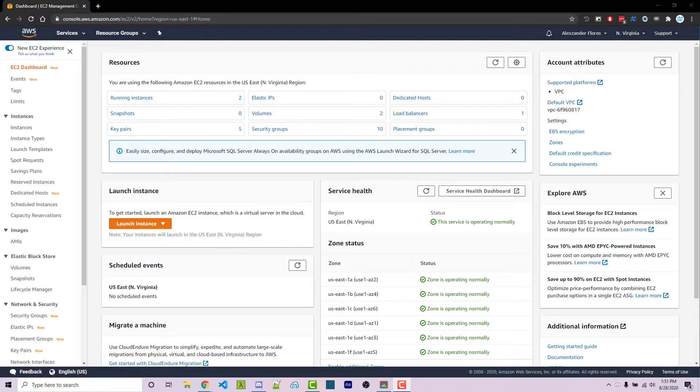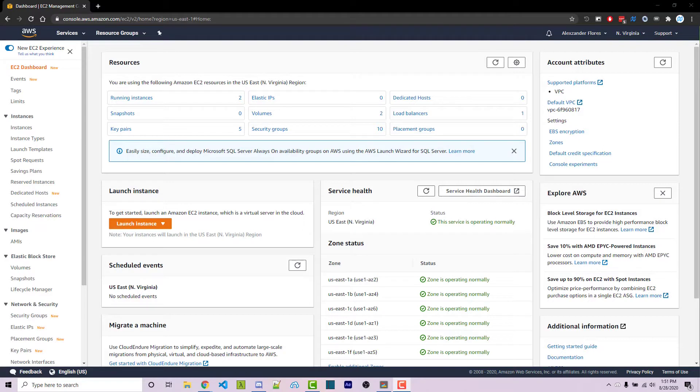Hello everyone, Alex here from WarnOffKeys.com, and in this video I'm going to show you how you can set up a WordPress website on an Amazon EC2 instance.